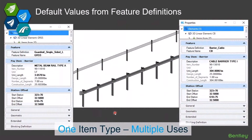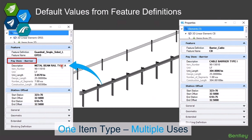Feature definitions give you more power for defining defaults. Here's an example: I've got a feature definition on the left for my single-sided guardrail, and I've got my pay item barrier item type attached to it, and I'm going to pre-define it with a value for the description called 'Metal Beam Rail Type A.'